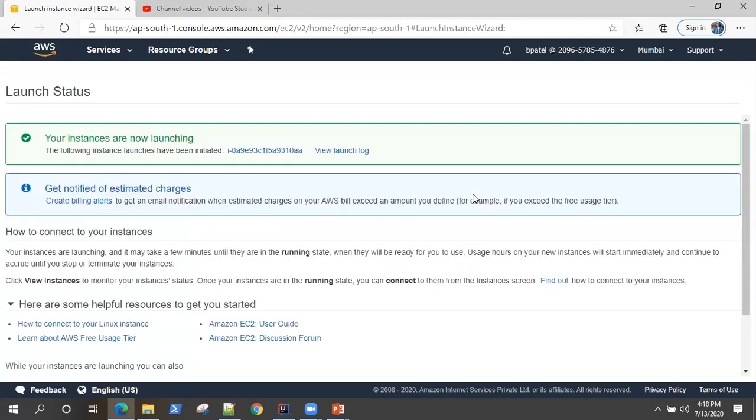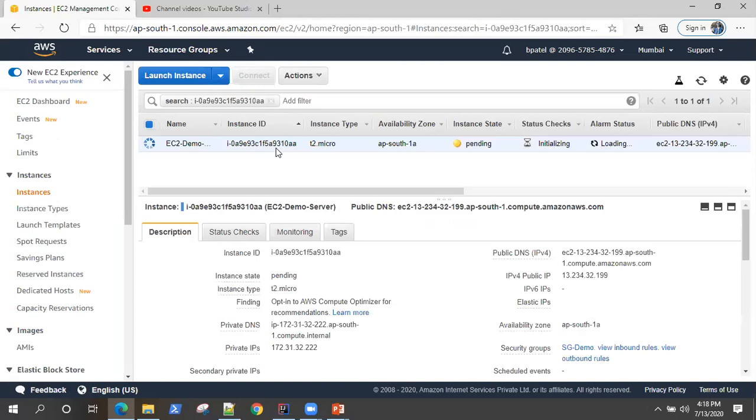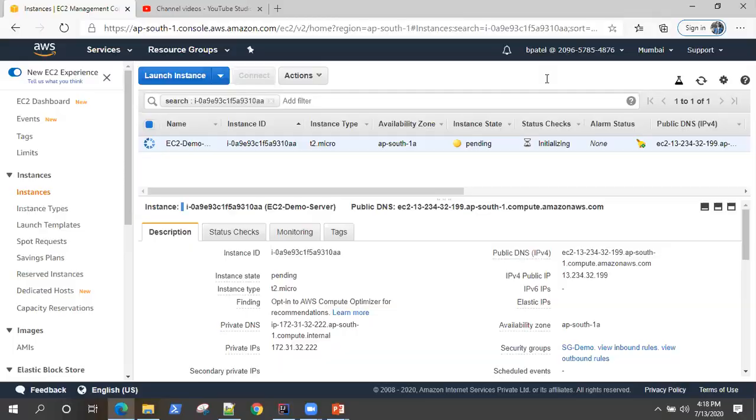So it's going to launch this EC2 instance which we have created. I'll give it some time to start running and also it will do some initial checks. So until that, I will pause the video for a few minutes.